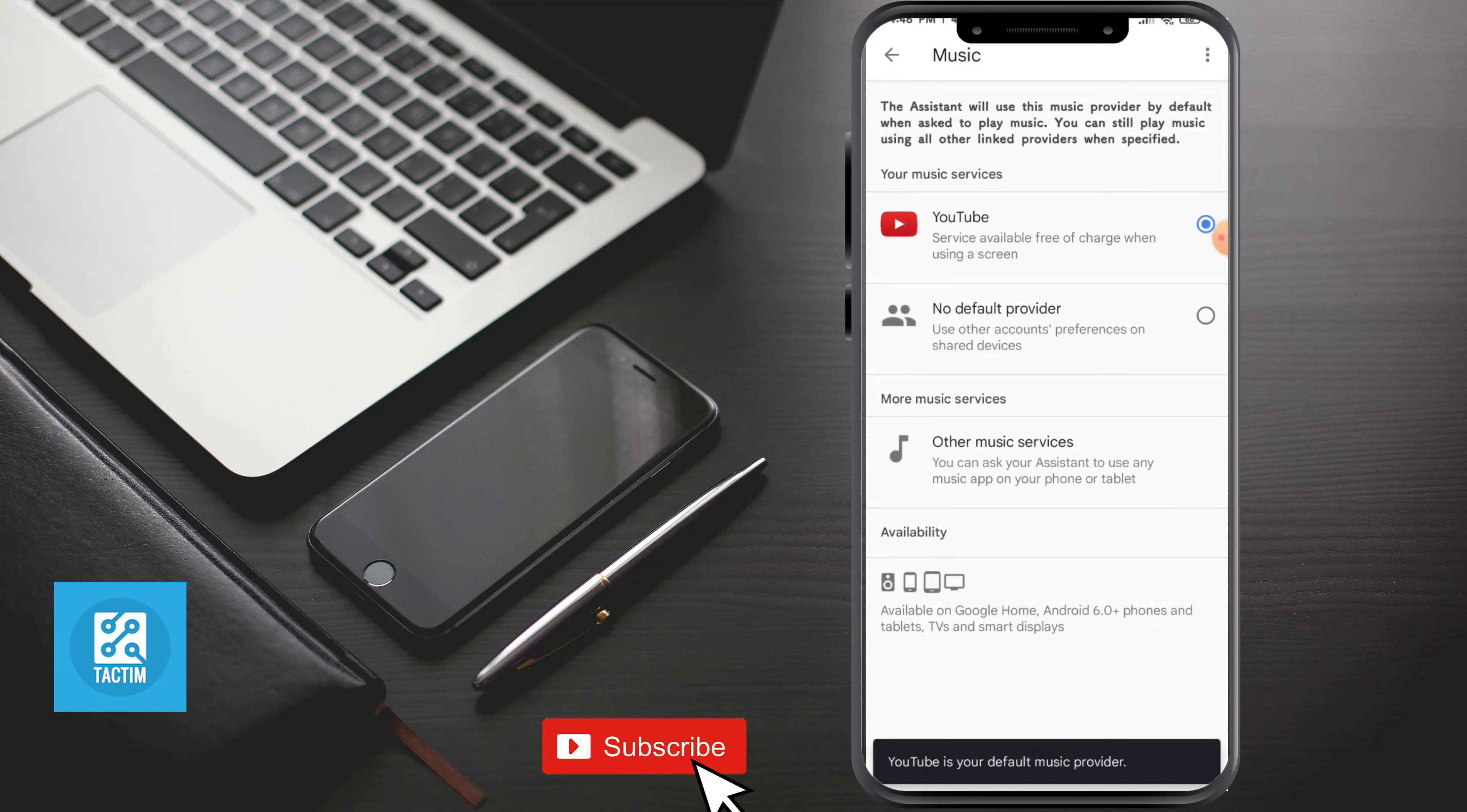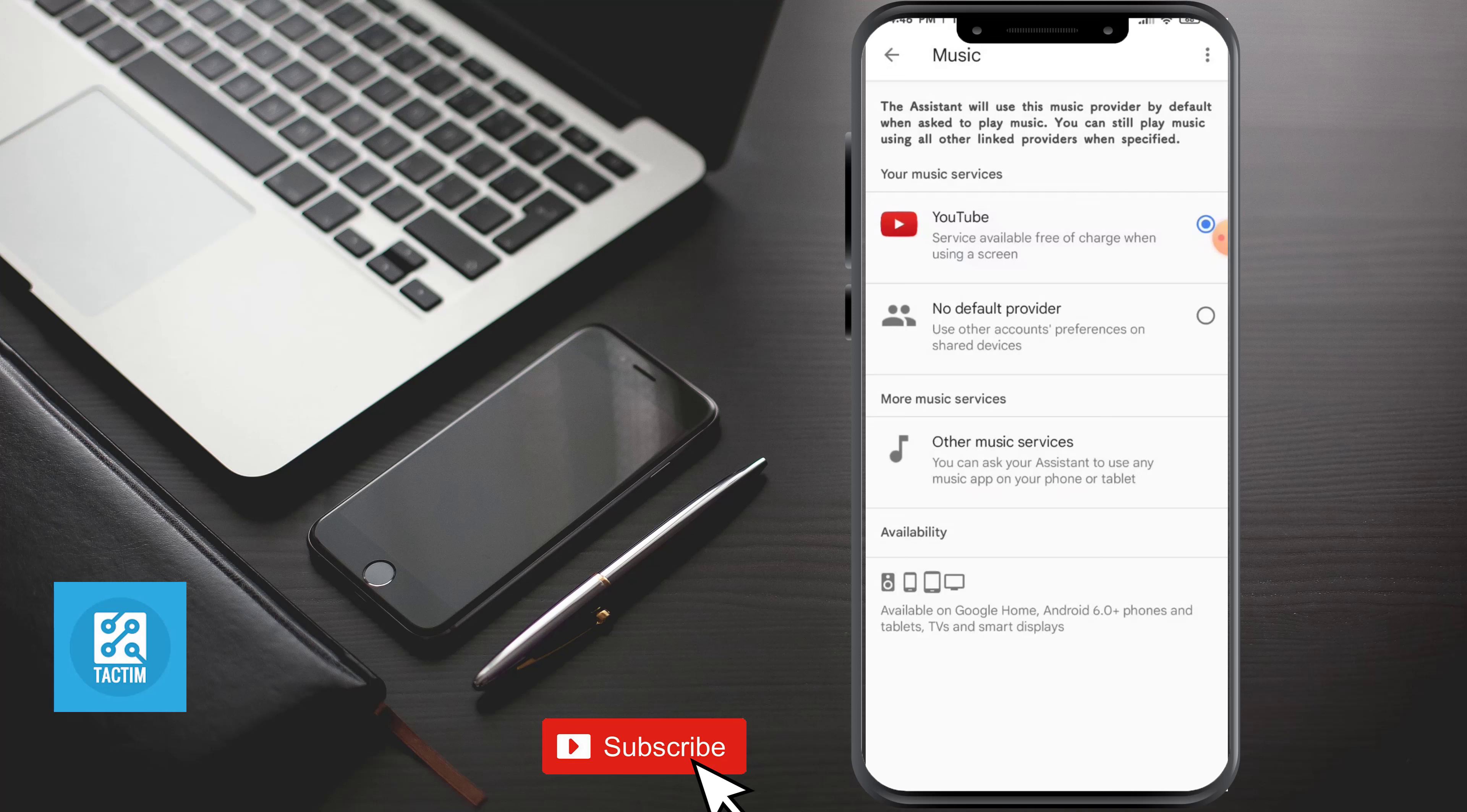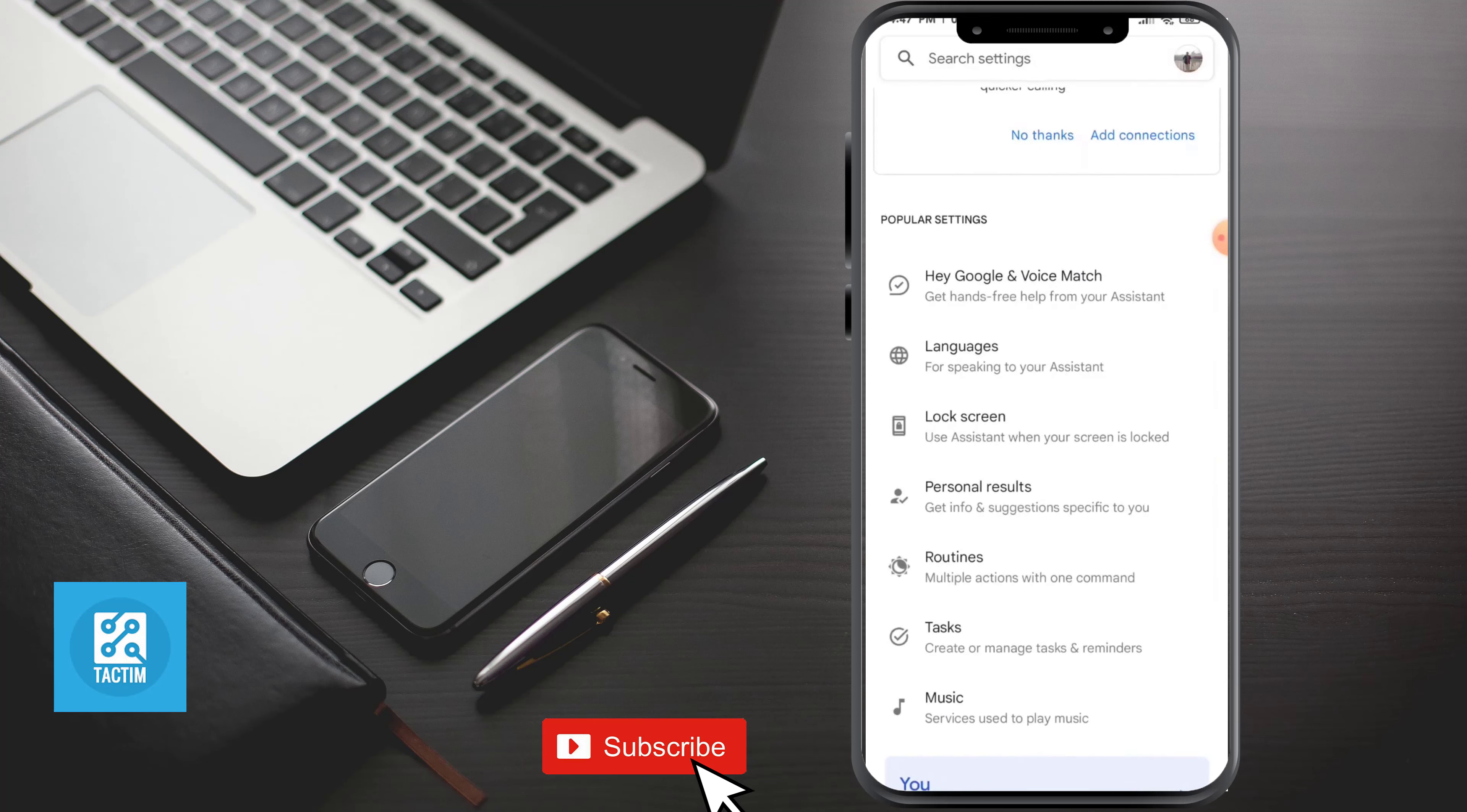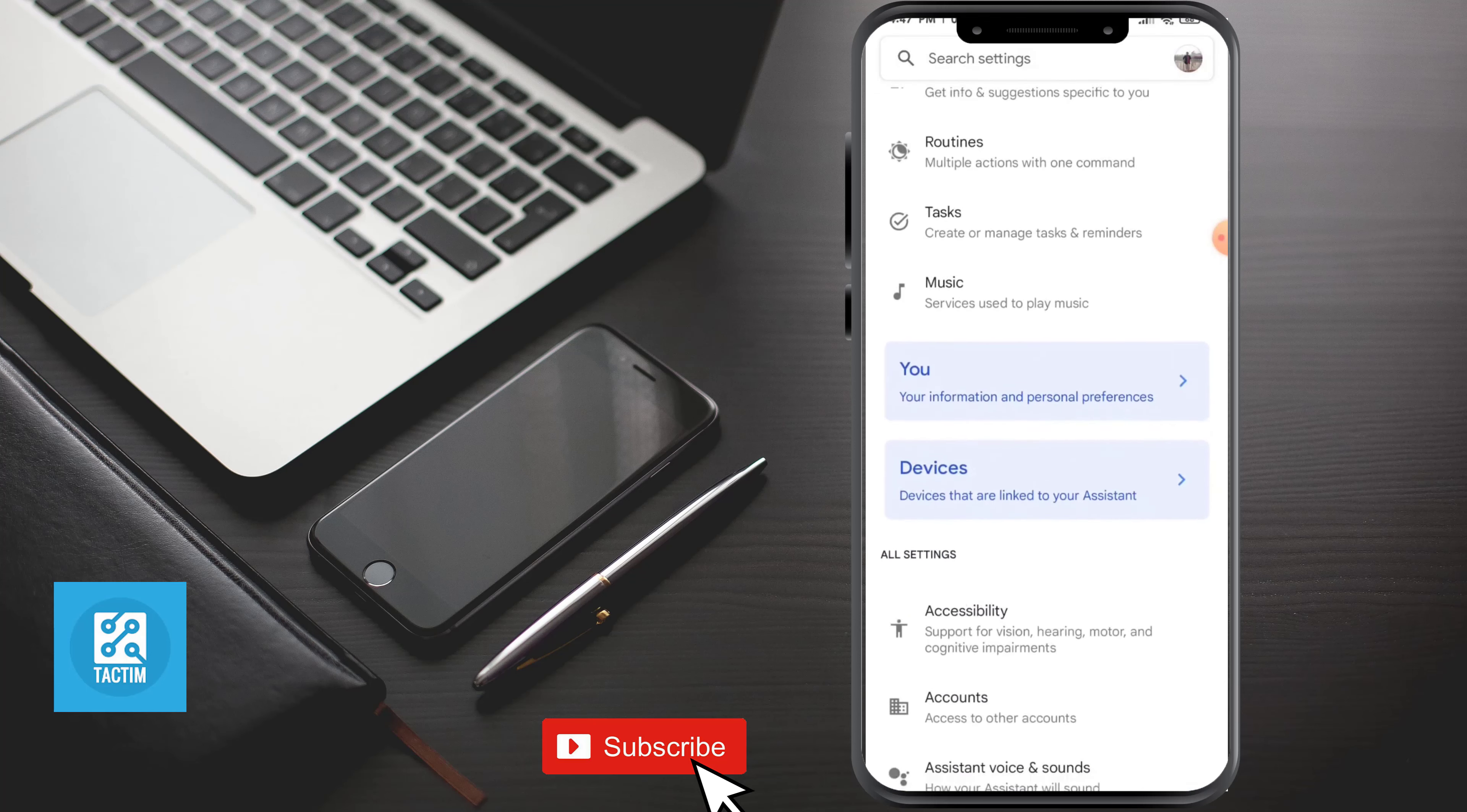There is also another thing in Google Assistant where you can teach your Google Assistant to recognize your voice. Just click on here.